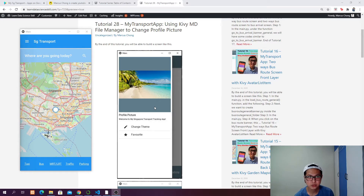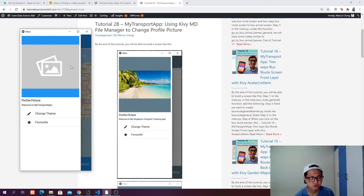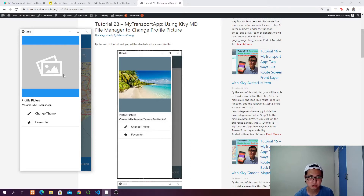I'm going to show you how you can just click on your navigation drawer, and when you click on it, there is going to be an image button. Then you will open up a KivyMD file manager to allow you to select the pictures that you want to use. For now it's going to be an empty image.